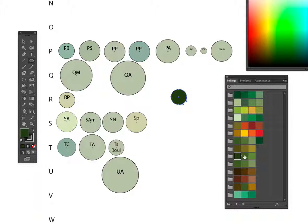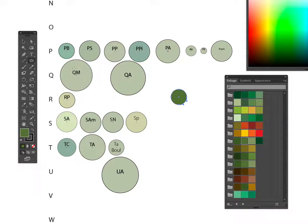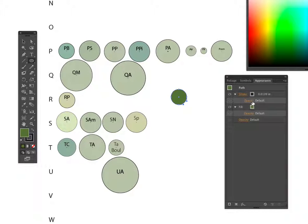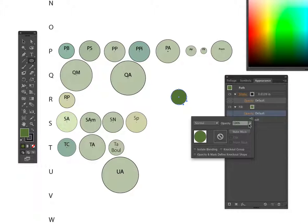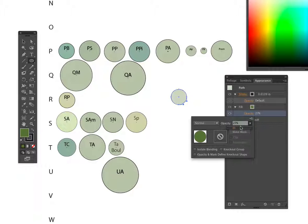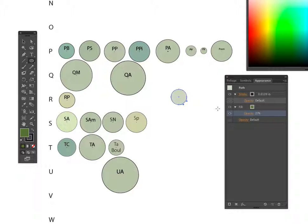These get to all be very similar after a while. Then I'll go to my appearance, change my fill to about 27%, and I think that will work. Click off of that.